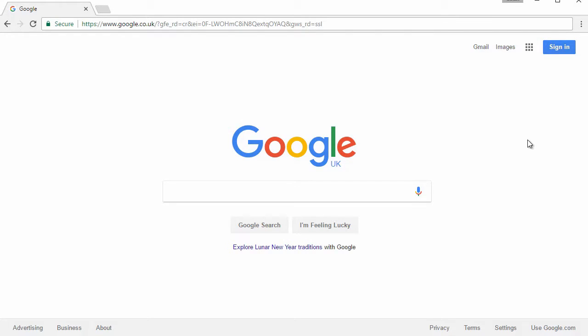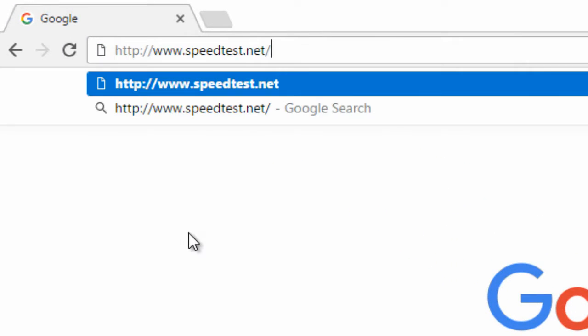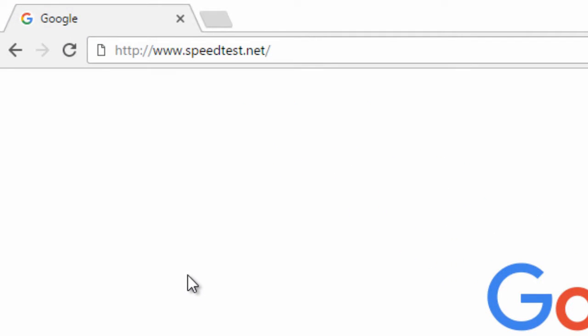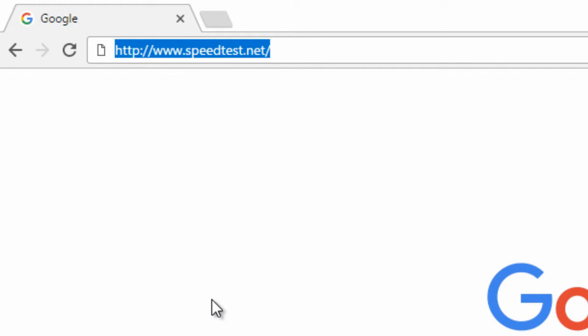How to check your download speed on your computer. This is very simple to do — all you have to do is go to the website speedtest.net. I will put the link in the description so you just have to click it.